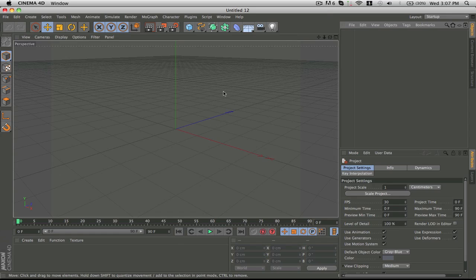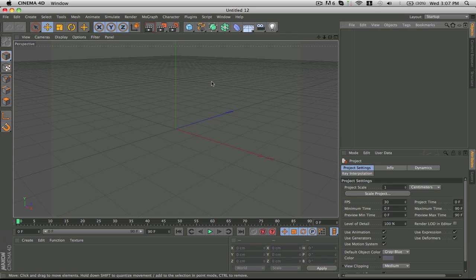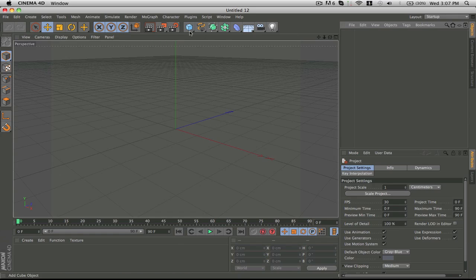Hey guys what's going on it's AimBotRemix and this is the second tutorial for TastyGFX community. In this video I'm going to be teaching you how to make abstract shapes and such in Cinema 4D.